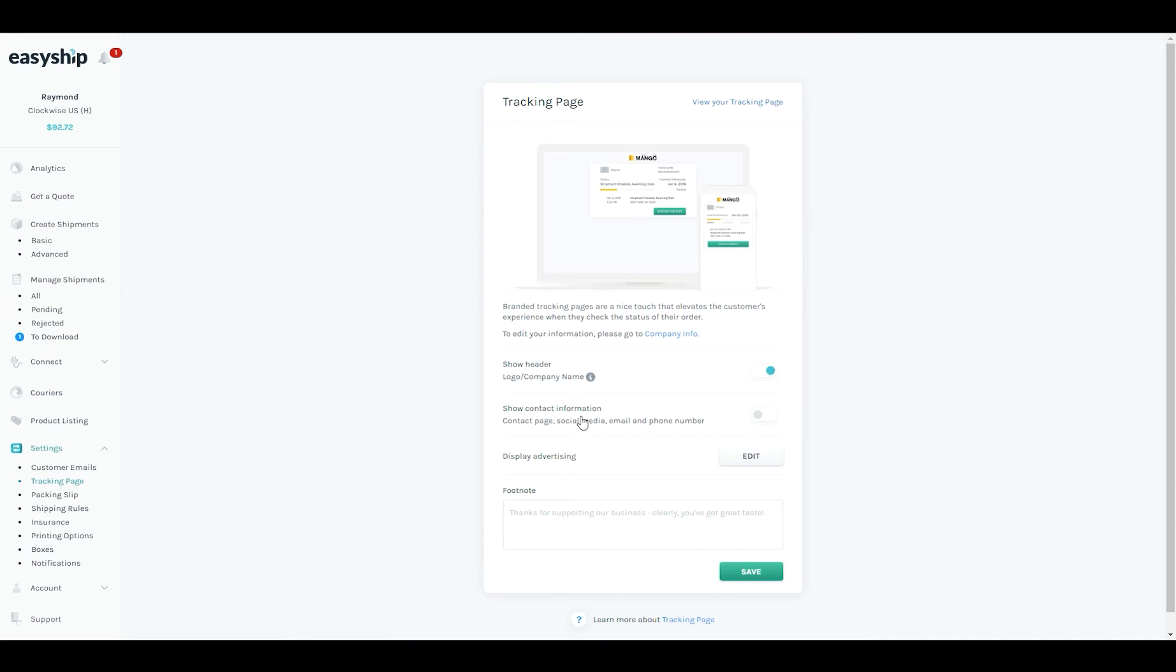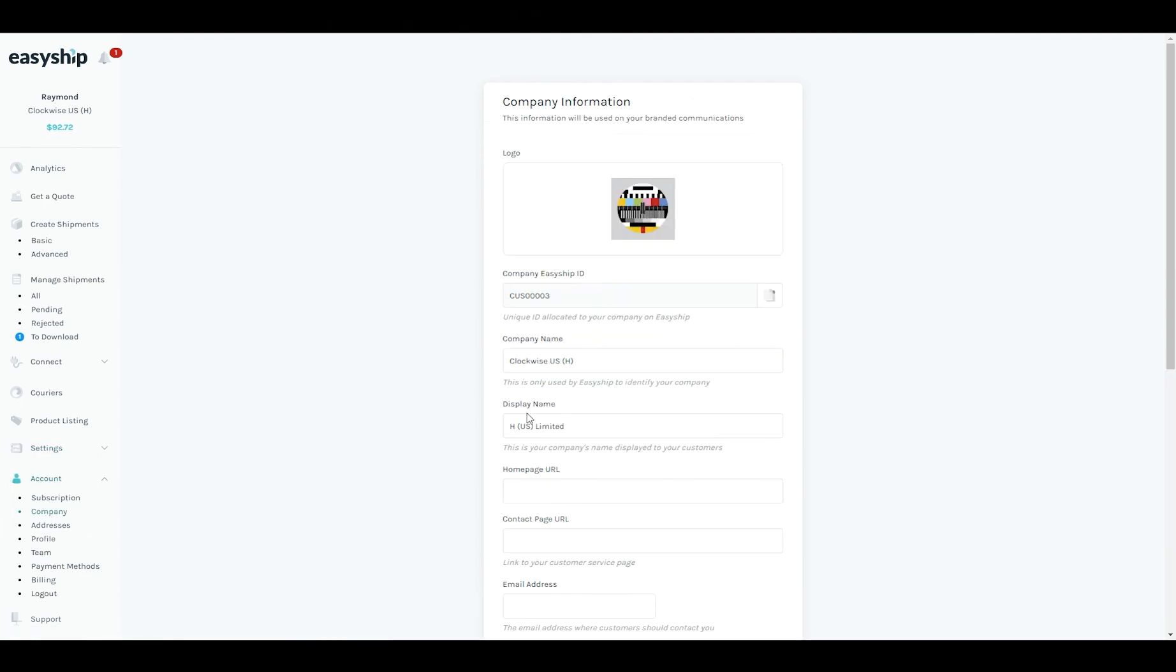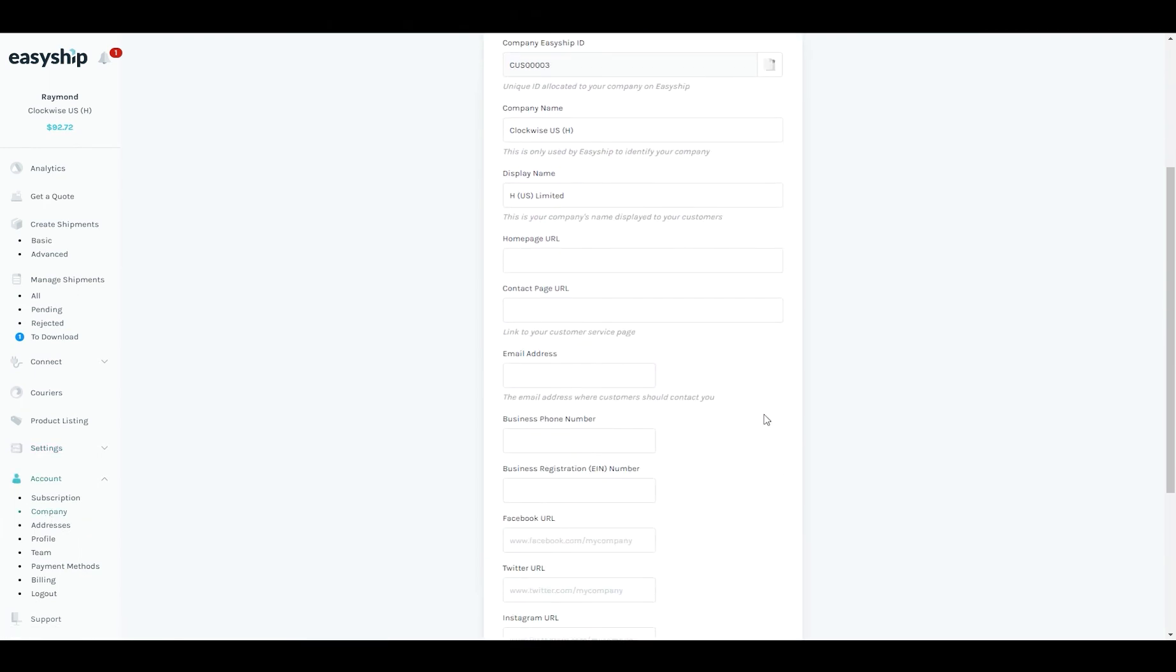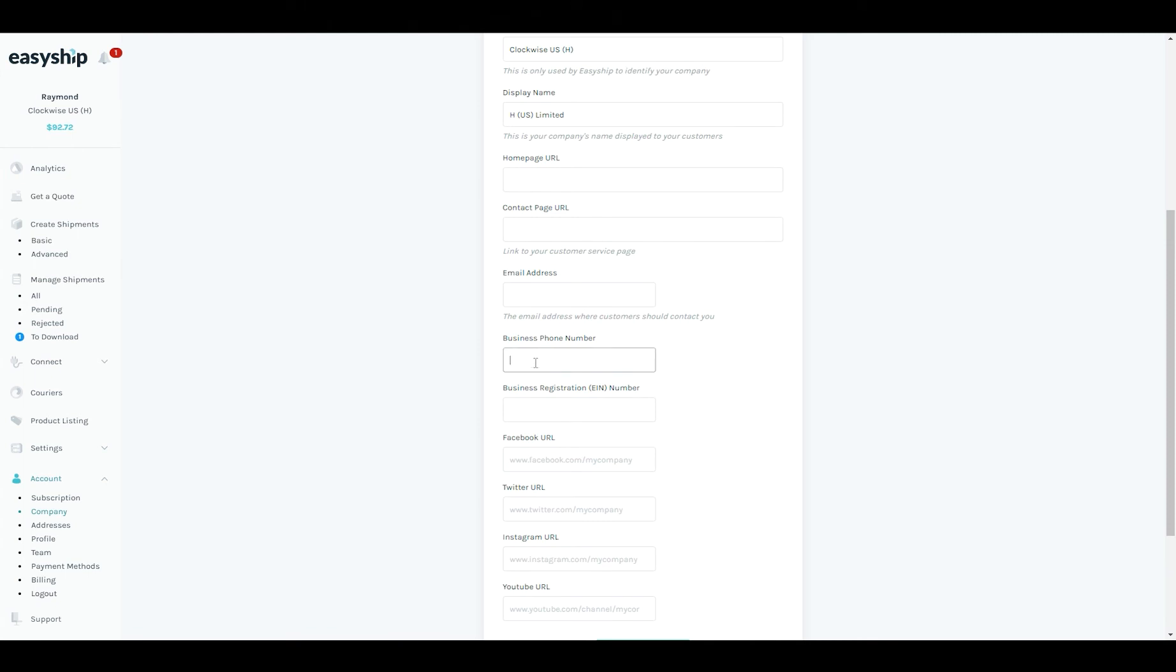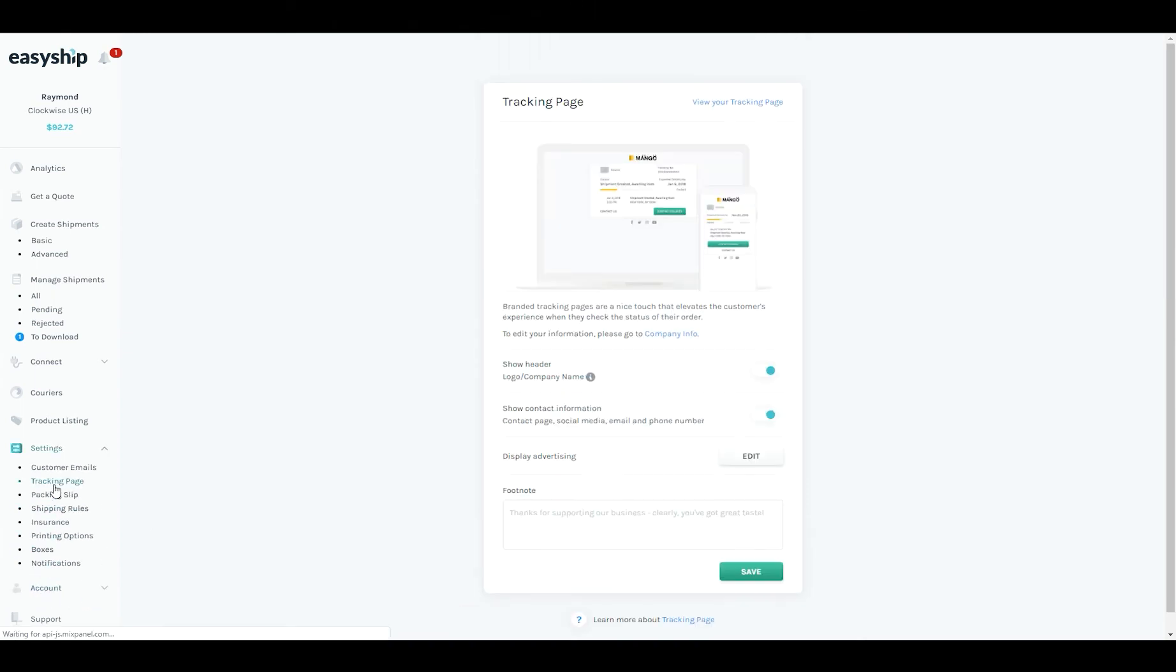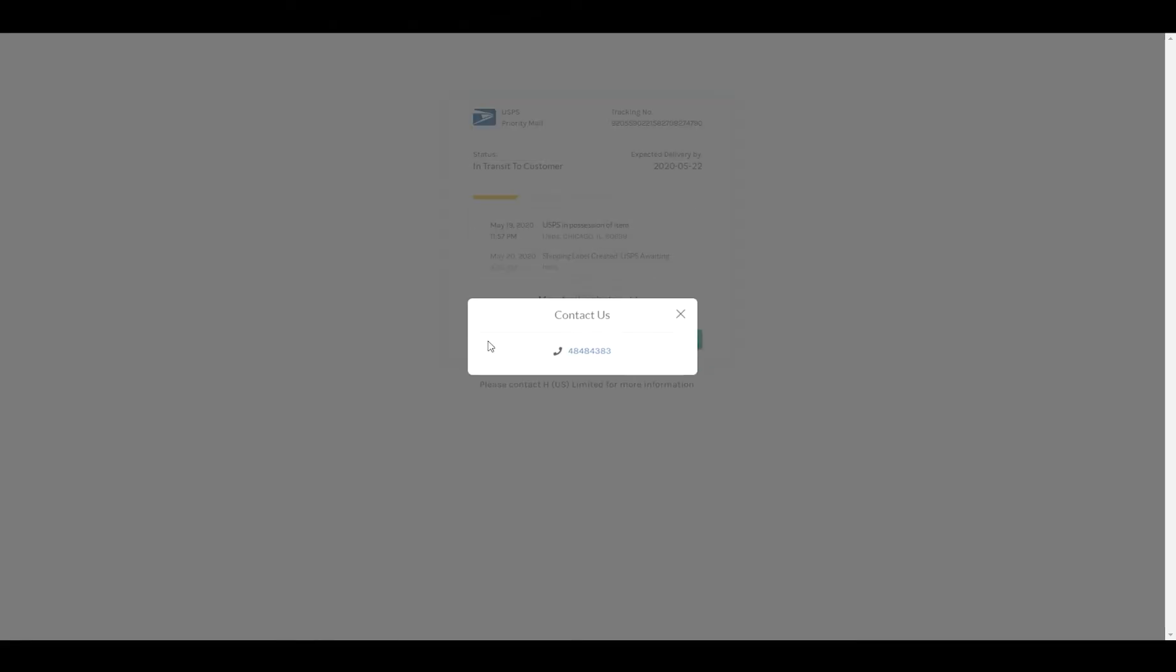Next I'm going to show you how you can customize the contact information. So once again you click on the toggle and we're going to revisit the company settings. And I'm going to input my business phone number. And now when I look at the preview we've got a contact us button here. And if I click on this it'll have my phone number saved.